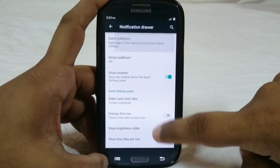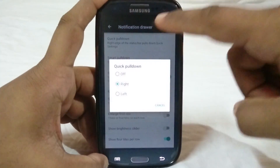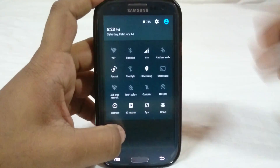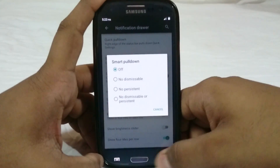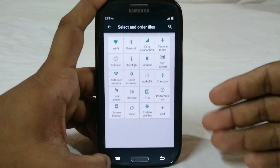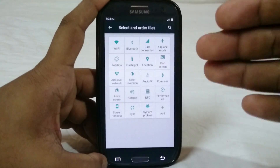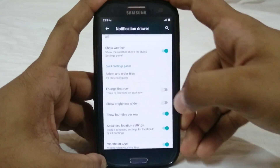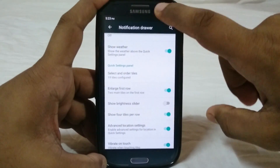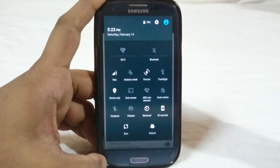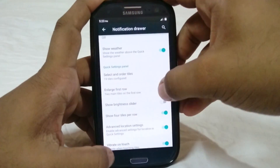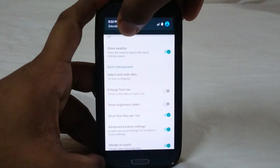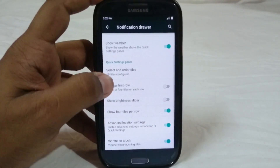You also have smart pulldown and the option to show weather in the notification bar. This is my favorite configuration because it shows everything in one tile, which is really cool. You can enable everything to see all tiles. You can enlarge the first row so the two most important tiles appear on the main row. You can also disable the brightness slider if you're using slide-to-change-brightness.